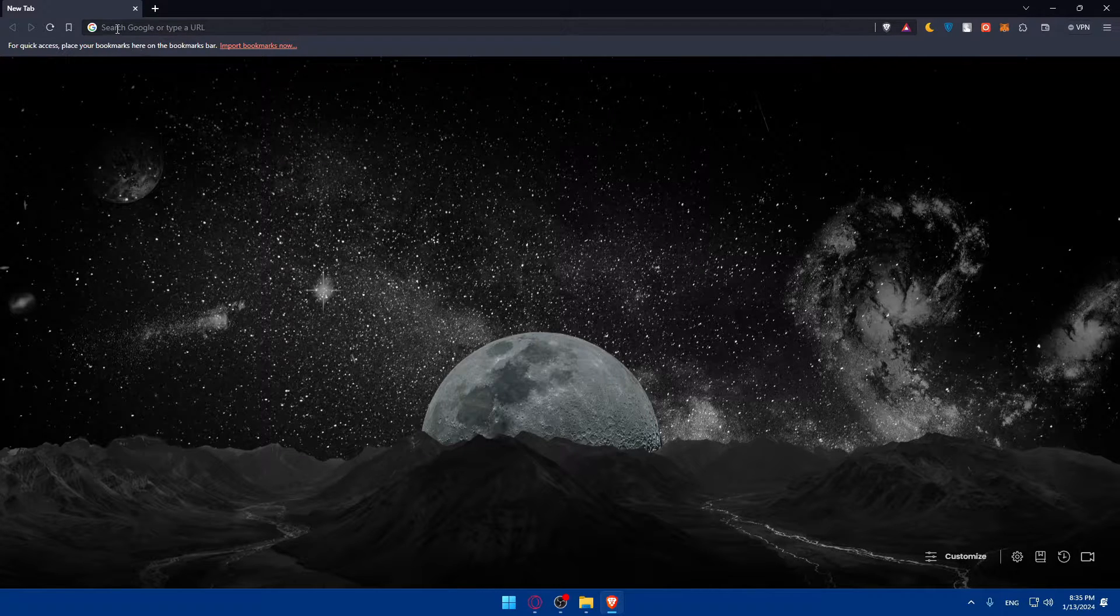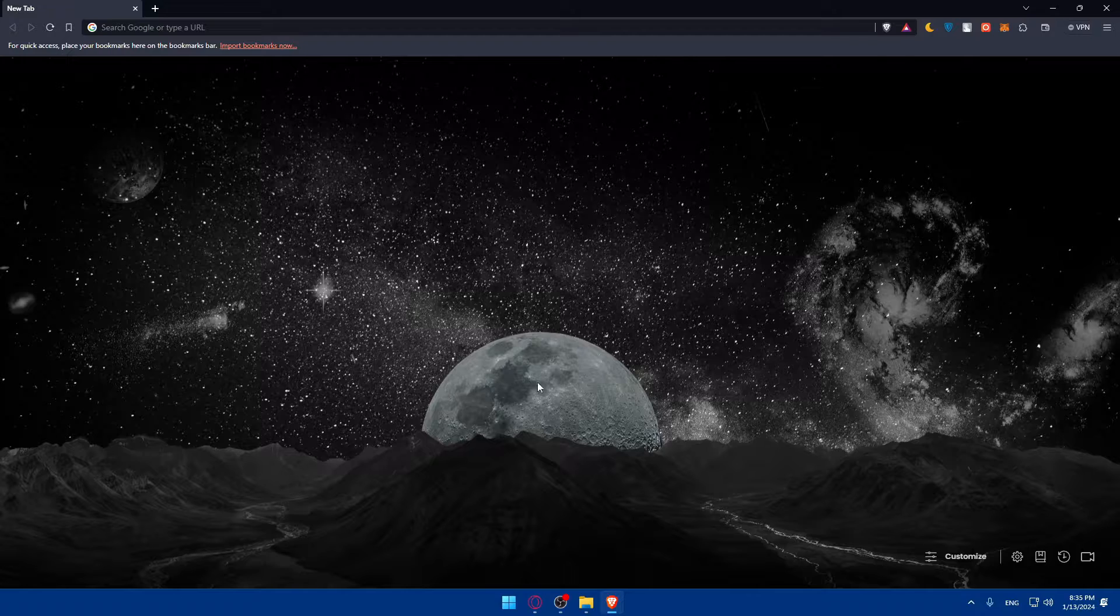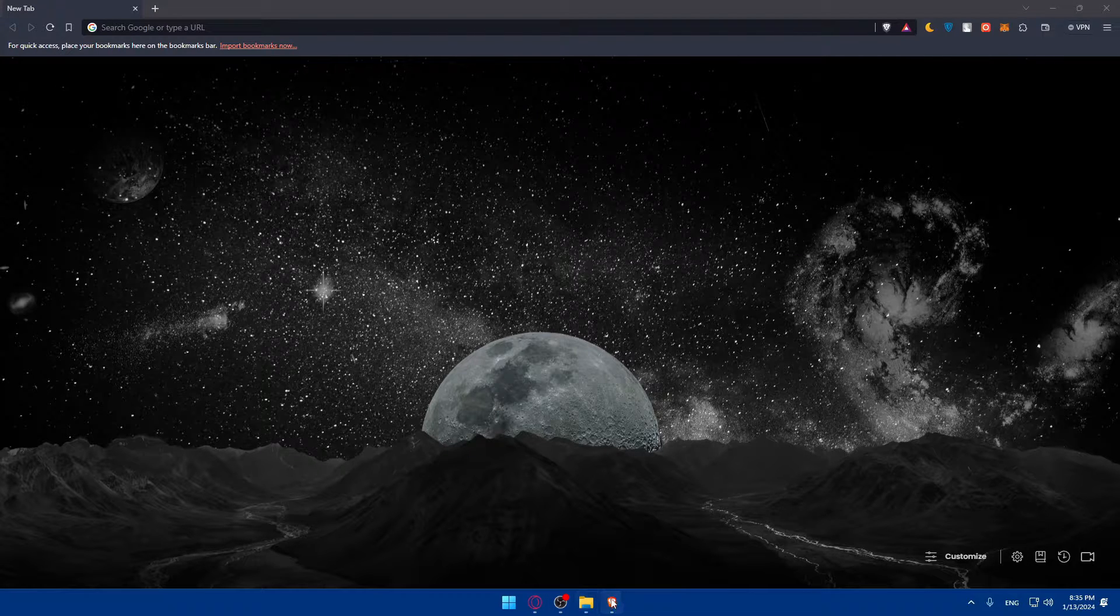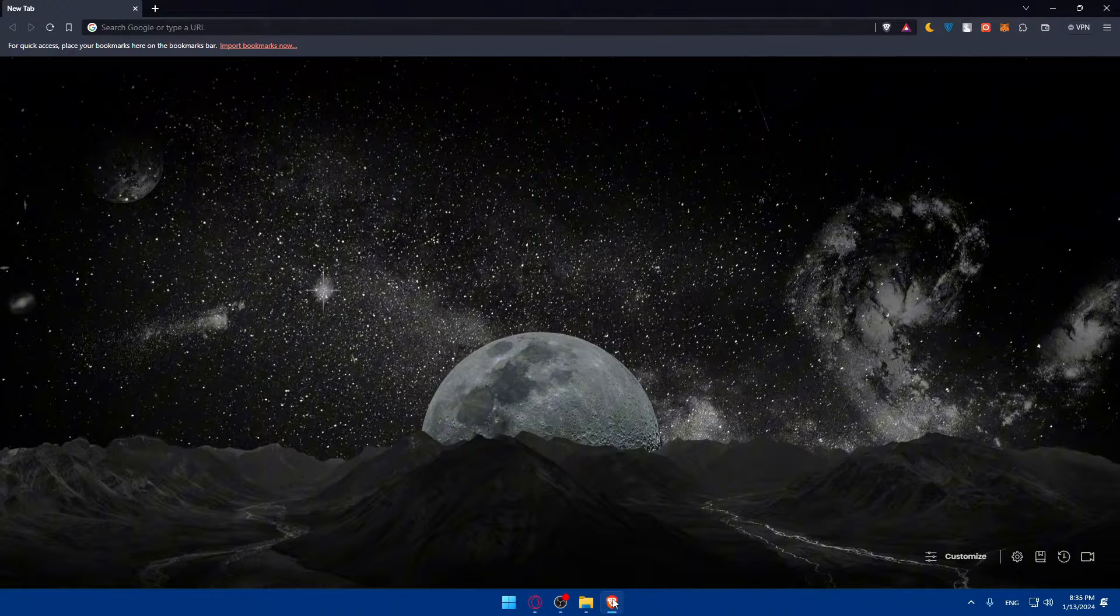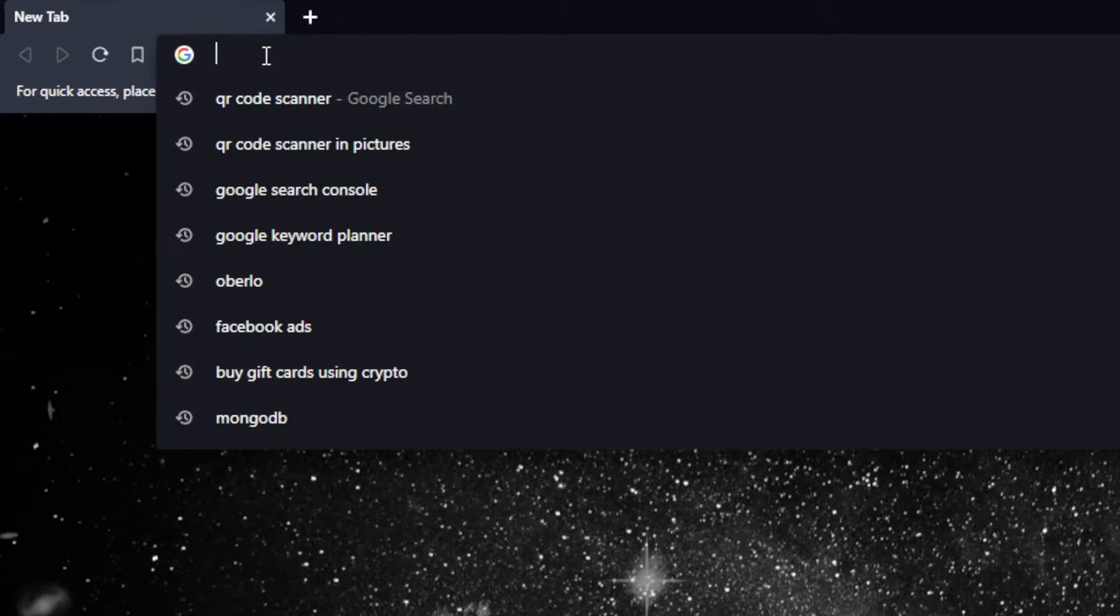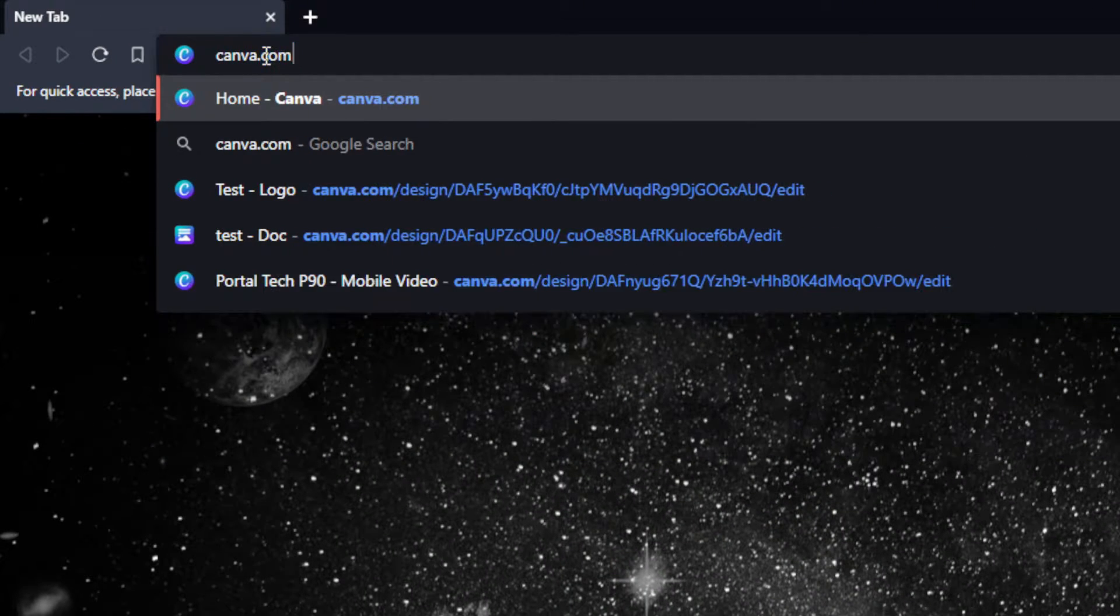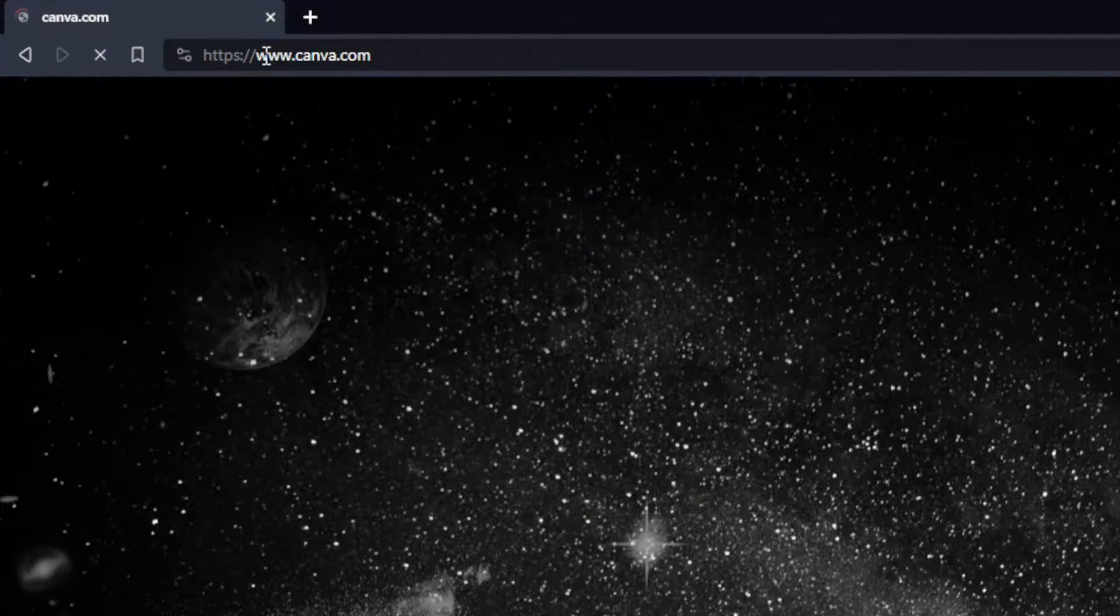In my case, I'm going to use the Brave browser and of course in your case, it could be any other browser. Once you open that browser, go to the URL section and type canva.com and hit enter.